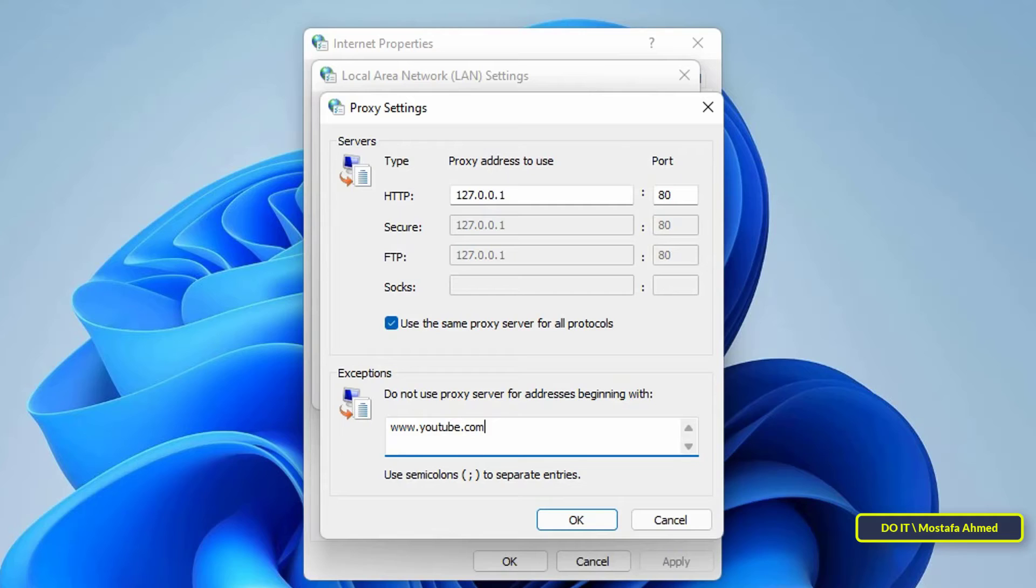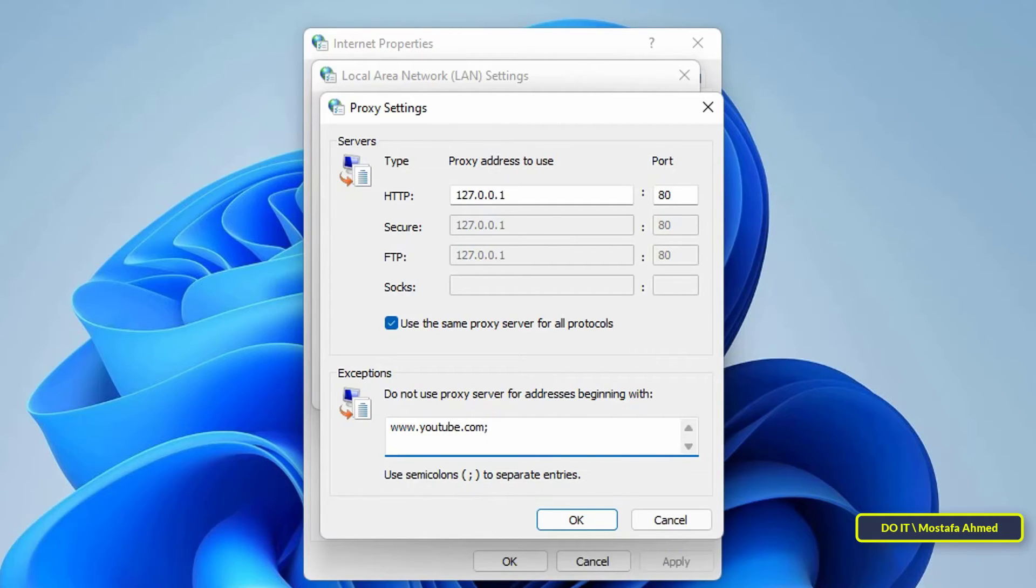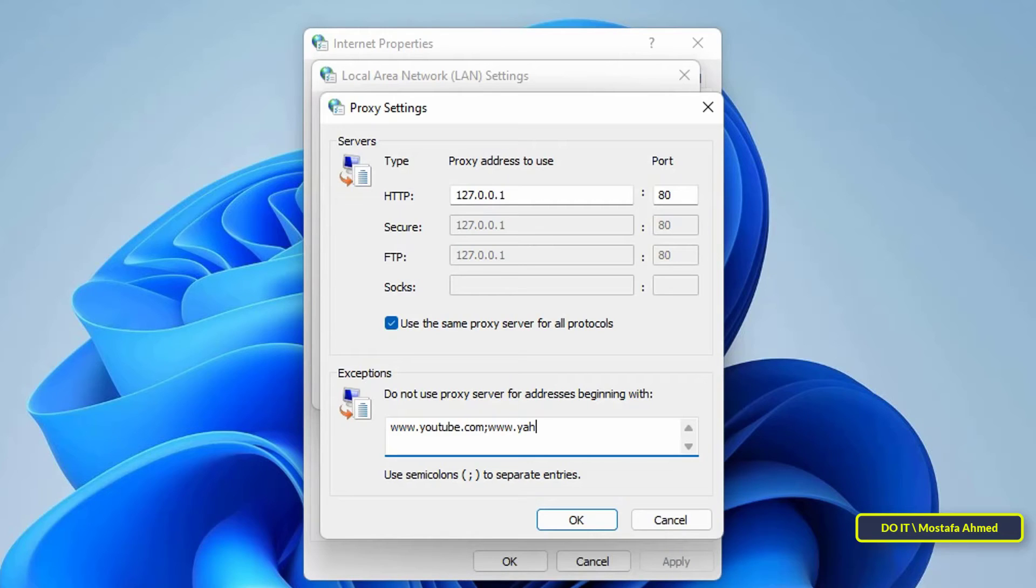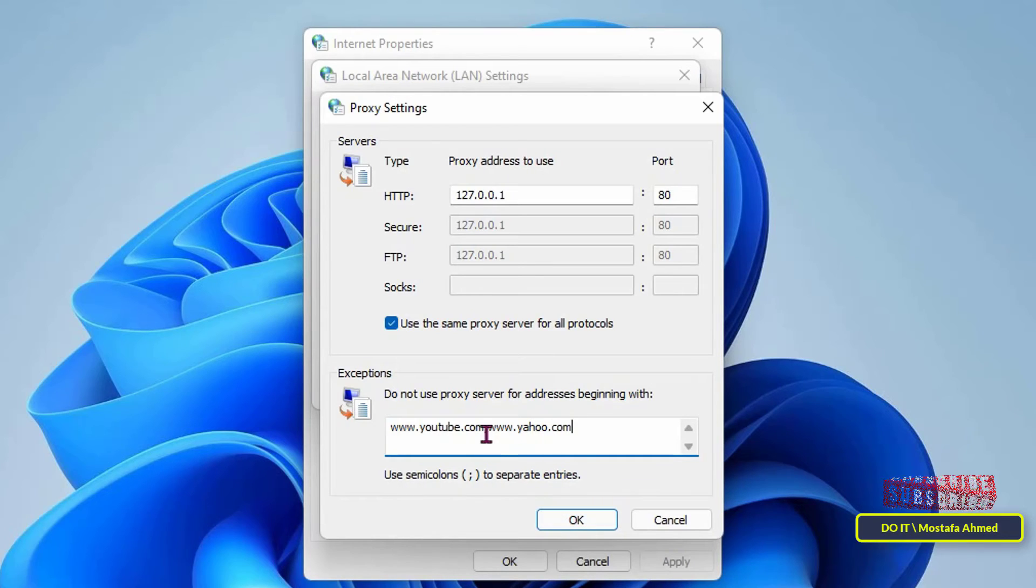After writing each website address, separate web addresses with a semicolon - this is very important. It is preferable to write the full website address such as www.youtube.com as well as youtube.com without www. Do not forget to add a space between each address.